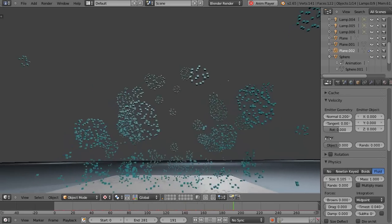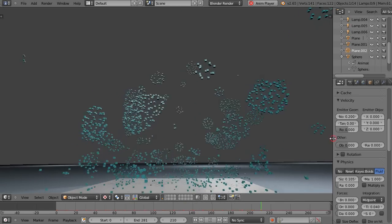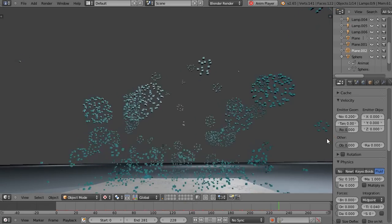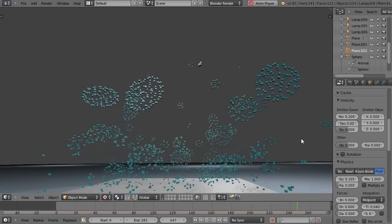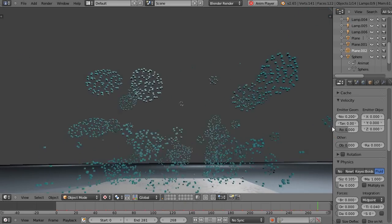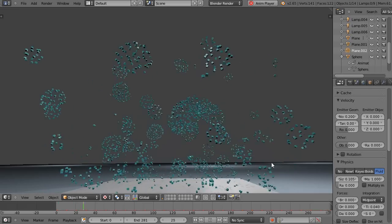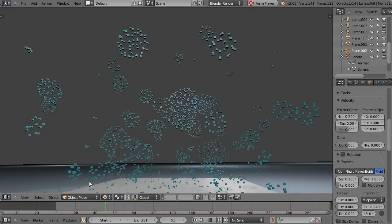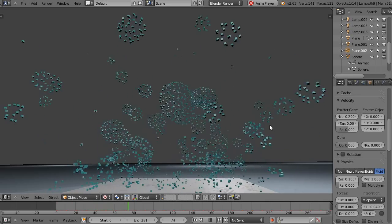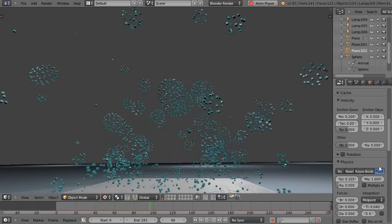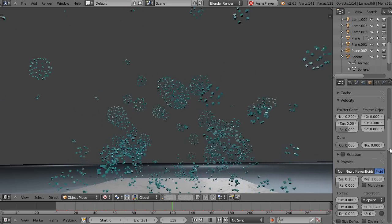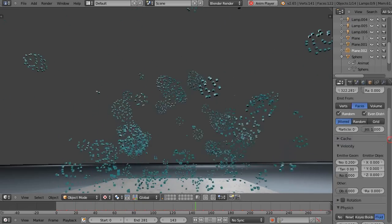Okay, in this animation we're just going to take a look at the difference between certain types of particle systems. What I have in here is just this big giant plane and have it set to fluid particles.